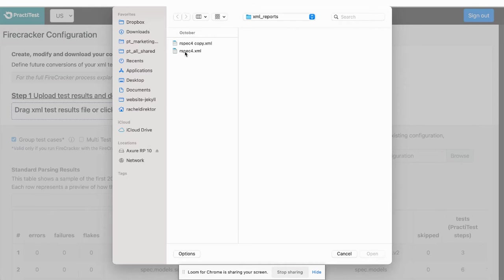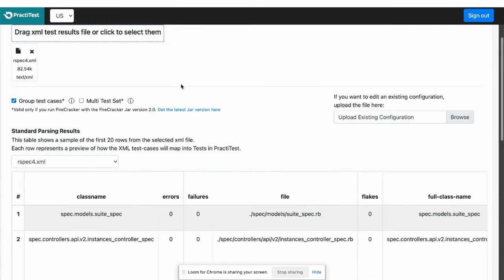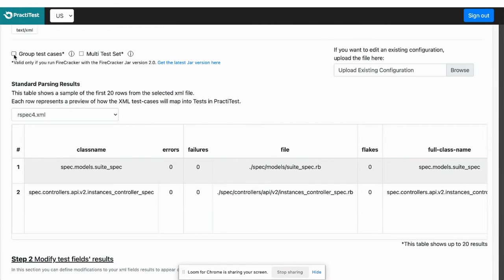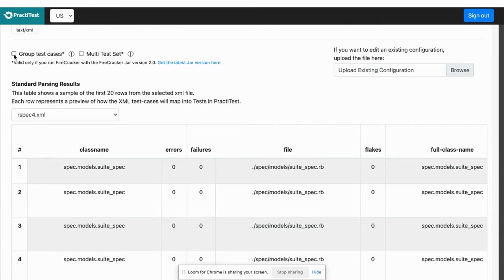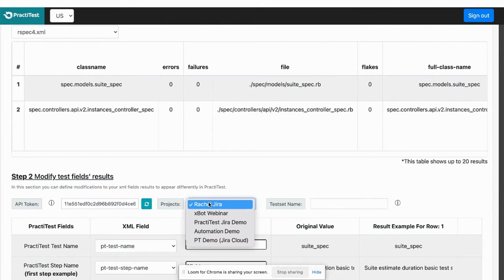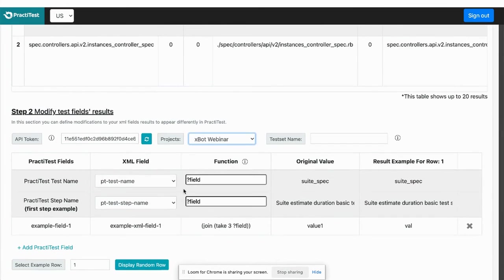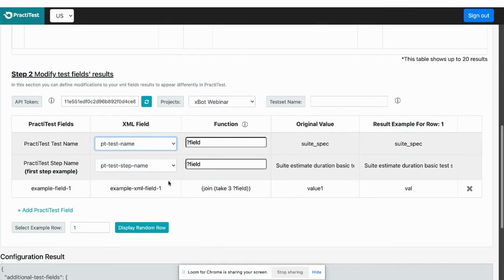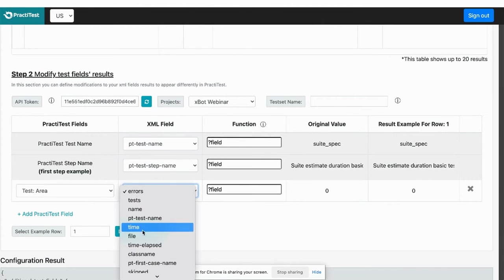Firecracker has a configuration UI page where you can set up the configuration parameters to ensure you are uploading results and generating runs based on your test classification and methodology.